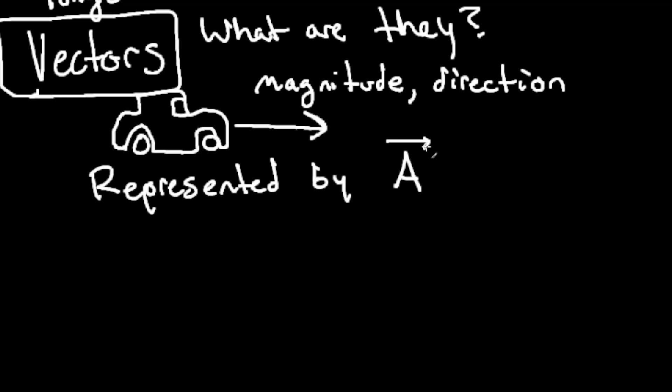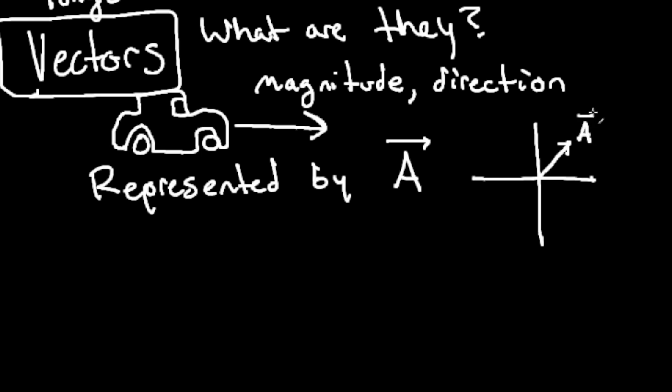We can represent vectors by a character with a line over it. Sometimes it has a little arrow just to show that it's a vector. If I draw a little graph here, we can put a point. And if we draw an arrow to that point, this point has not just a position, but it's also got a direction.